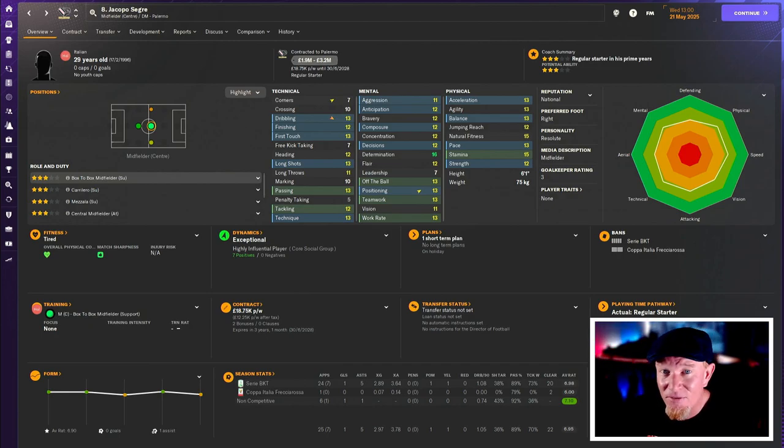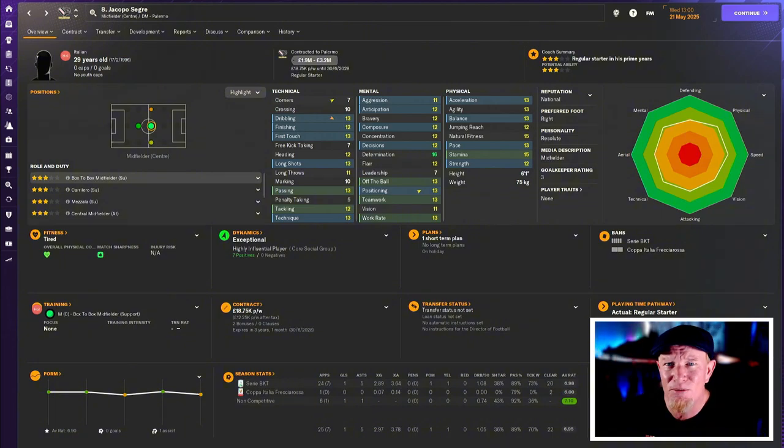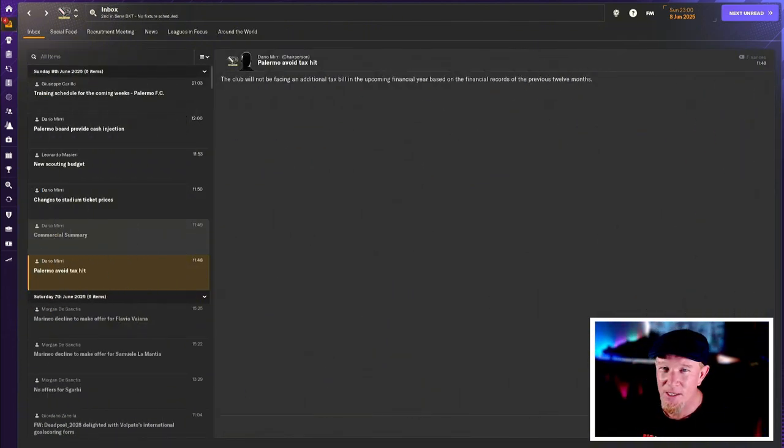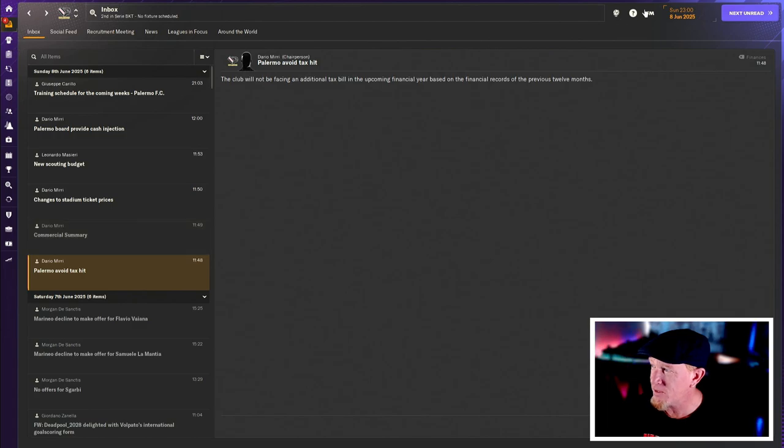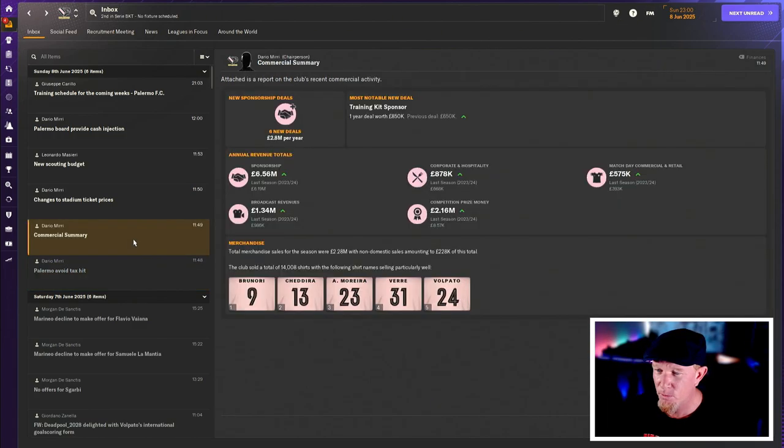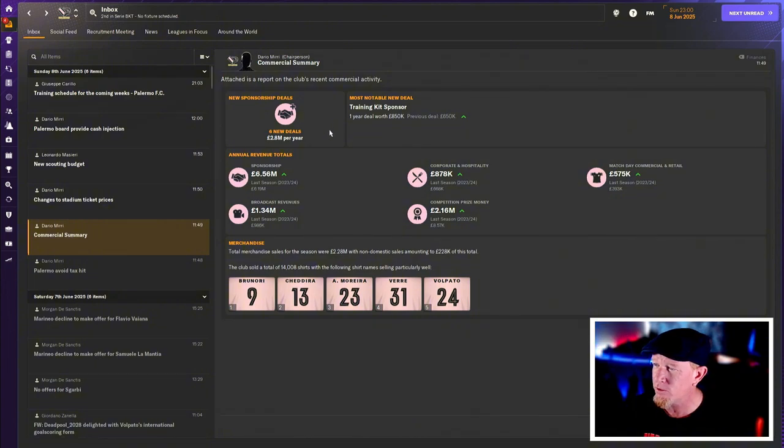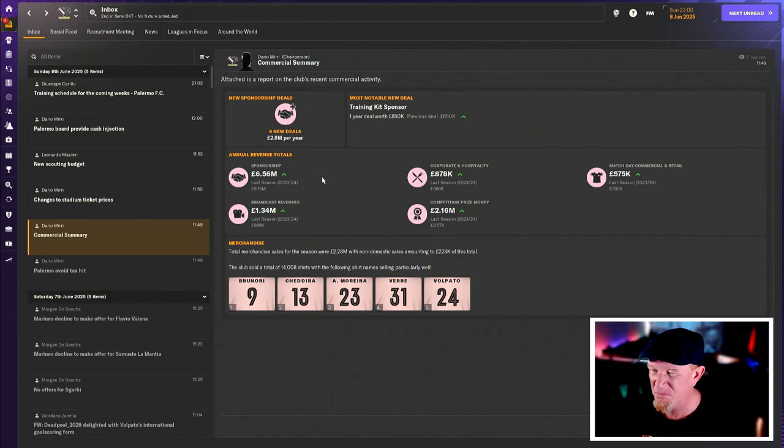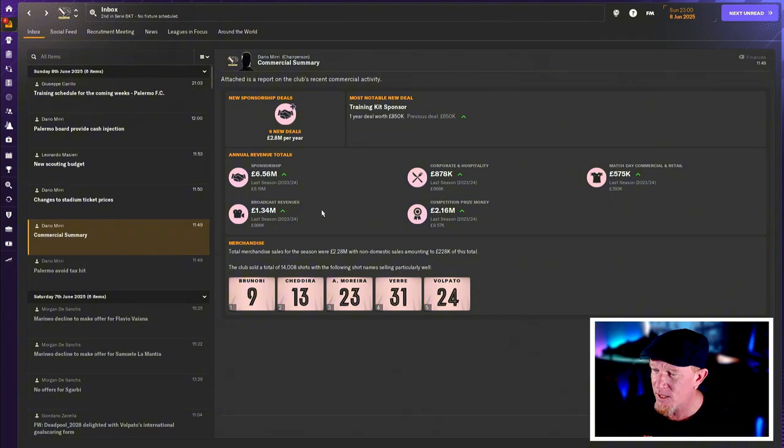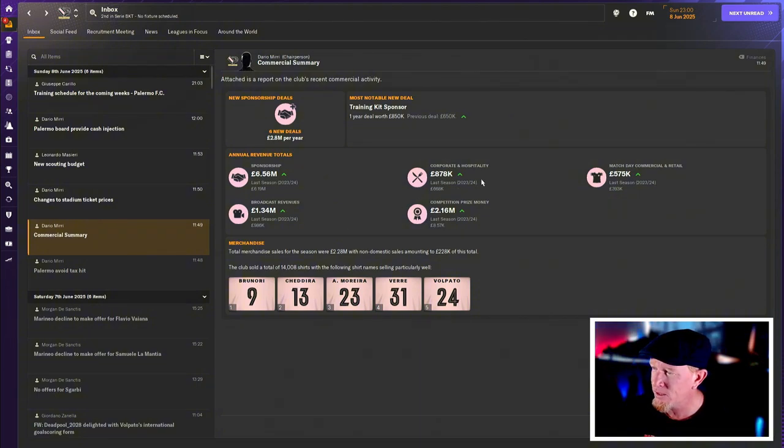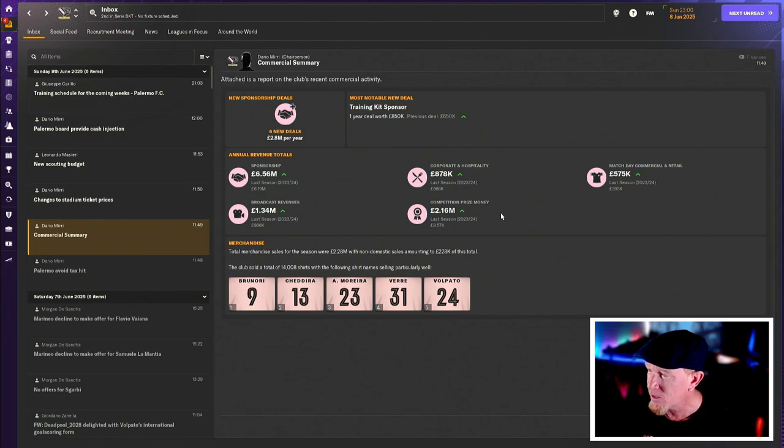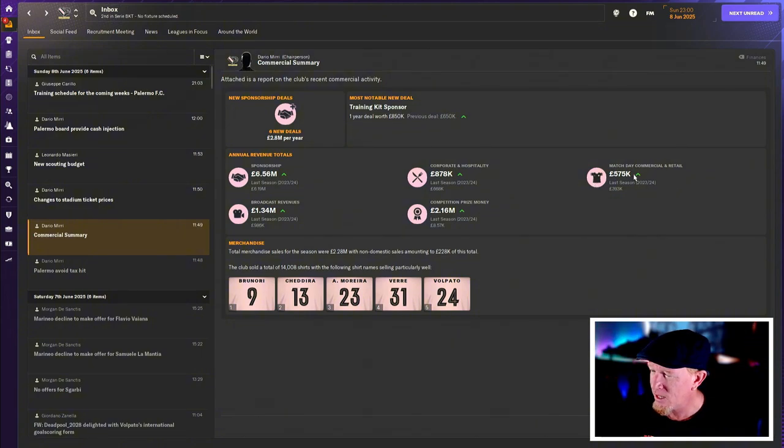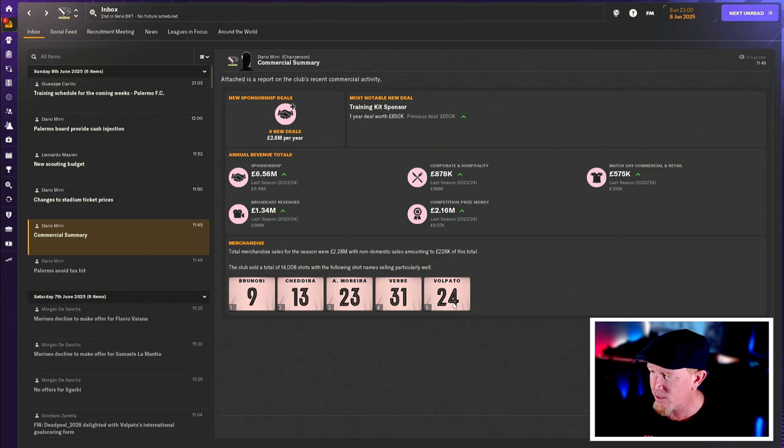So I'm starting to think we're not going to get the fancy pants season review because it hasn't happened yet. And it's now the 8th of June. It's a bit weird, but anyway, here's our commercial summary. 2.8 million quid worth of new deals, a new training kit sponsor worth 850 grand. That's nice. Sponsorship is up by about 400 grand. Broadcast revenues are up by 400,000 to 1.34 million. Corporate and hospitality is up. Competition prize money is up, probably because we finished second. 2.16 million is huge. And then match day commercial, half a million. Brunori sells more shirts than anyone than Chidera, Marrera, Vare and Volpato.